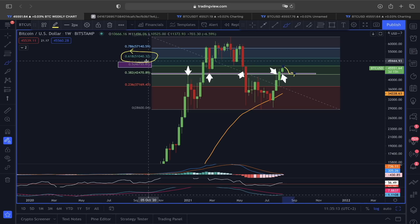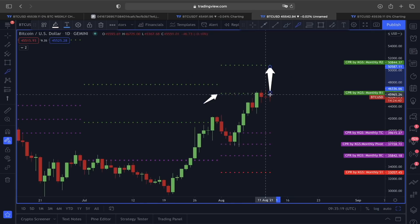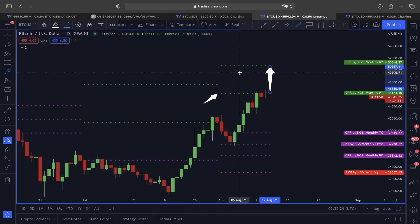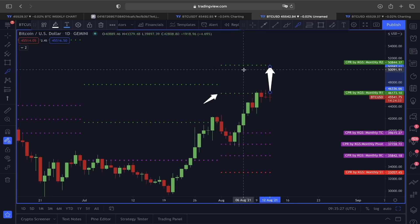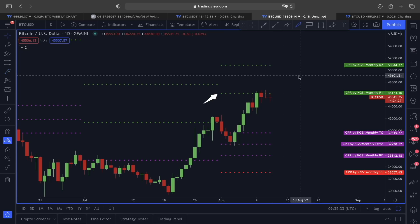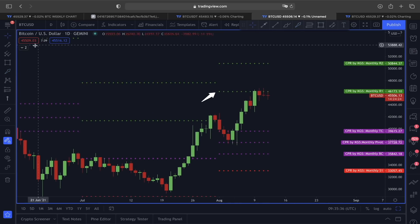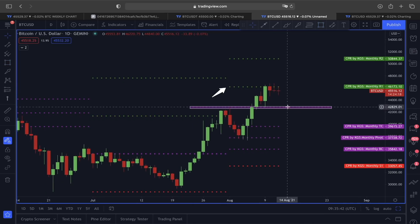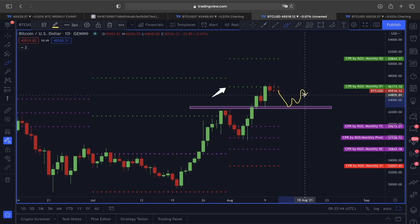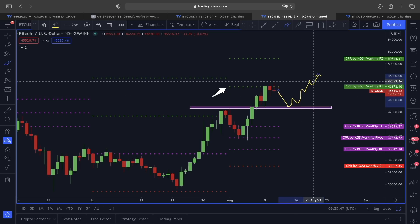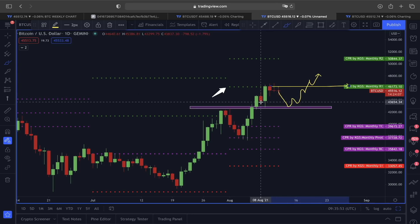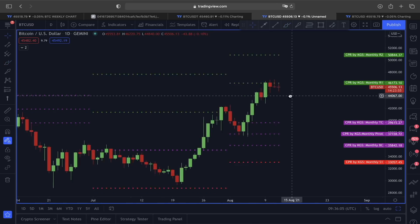If the price of Bitcoin manages to find support above the monthly R1 line, then we would focus on the next monthly R2 line lying around $50,844. According to the Fibonacci retracement, the 0.618 is also around the $51,000 price area. Since we are getting rejection, any sort of retracement towards the $42,000 price range is where we will be monitoring. Any pullback, the $42,000 area could act as strong support, after which price could attempt to break above the R1 line again.